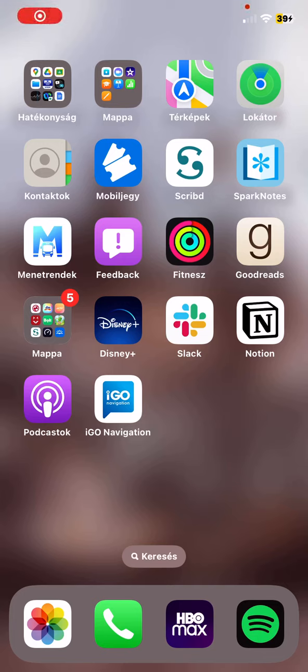Hello guys! In this video I'm going to show you how to enable the road signs function in the iGo Navigation application.